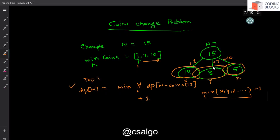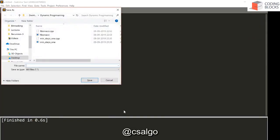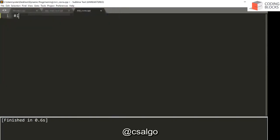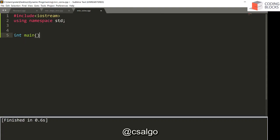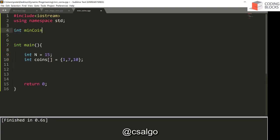We are going to implement this in a top-down manner first, and then see how to implement the same in a bottom-up manner. I would suggest you try it yourself. So, let's take one example: n is 15, coins have denominations 1, 7, and 10, and we need to count the minimum coins. We get n, the coins array, and t — the number of different types of coins.